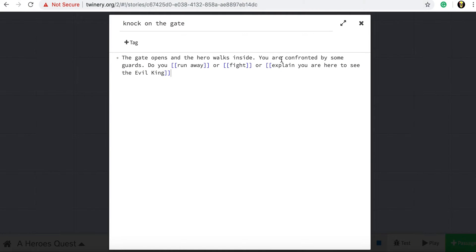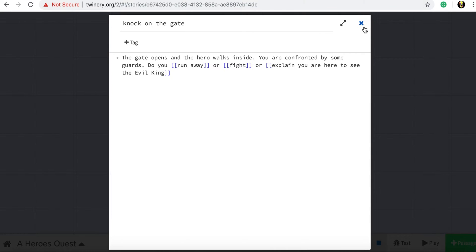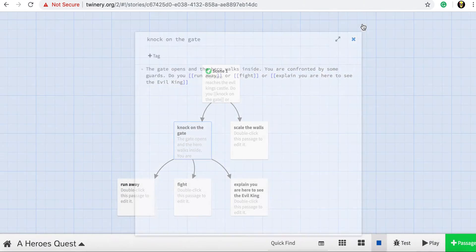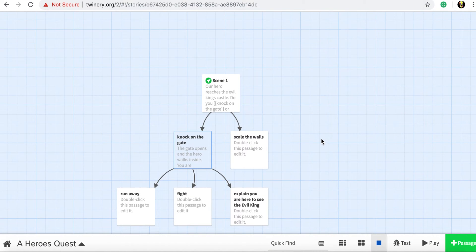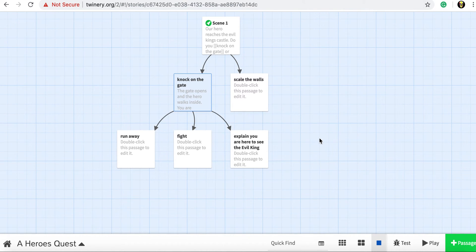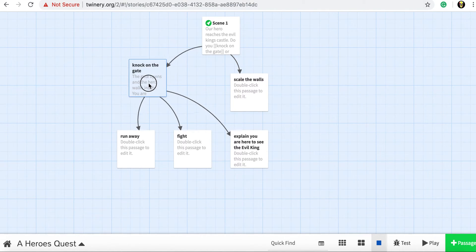And the key thing is for every choice we make, remember two square brackets at the front and two square brackets after the choice. So we've got three different choices here, run away, fight, or explain you're here to see the evil king. We close that off. When we come down, we can now see our second option.